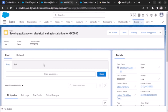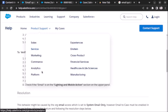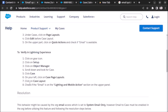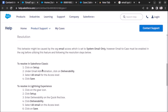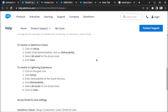As you can see, the button is still not visible. The behavior might be caused by the org email access being set to System Email Only. Also, Email to Case must be enabled in the org before utilizing this feature. So we have to enable Email to Case — the procedure is given, let's follow it.